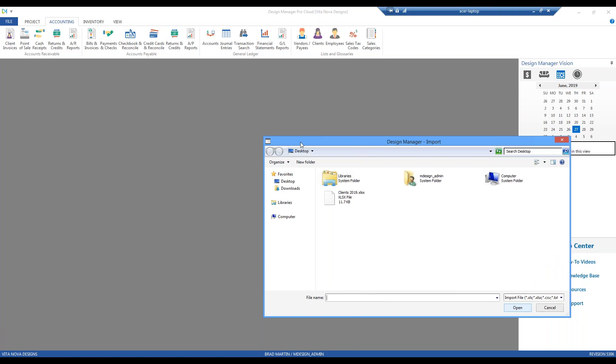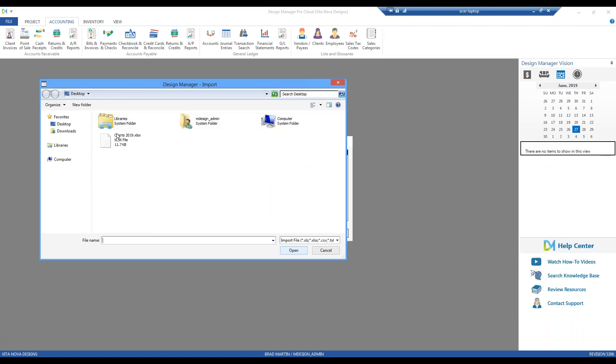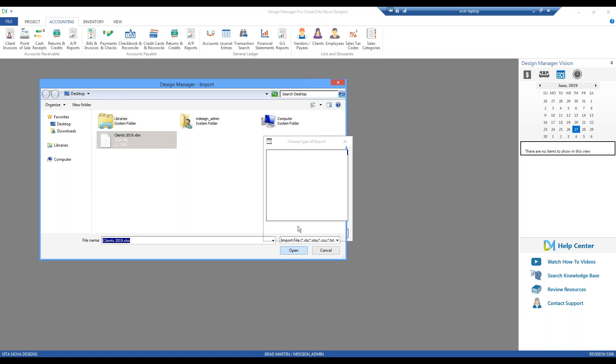Design Manager will then ask us, where is your file located? I have my right on my desktop. There's my 2019 clients. And I click Open.